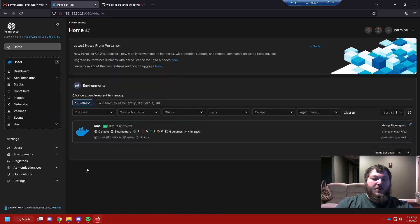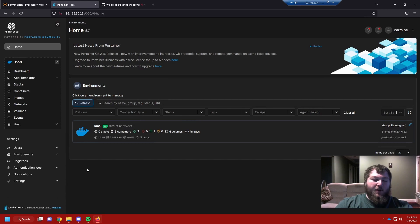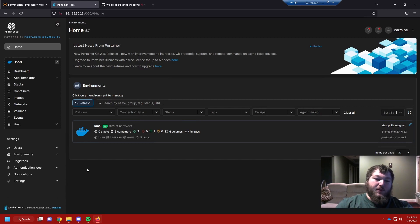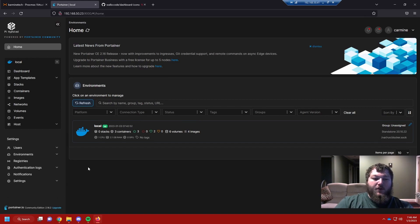After I started self-hosting for a little bit, I started getting more and more different Docker containers and other services. I realized that trying to remember the IPs and ports, or having all these different browser shortcuts, really wasn't what I wanted to do. So I wanted to move over to using a self-hosted dashboard.